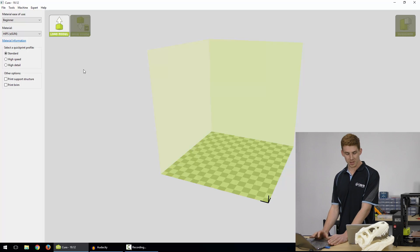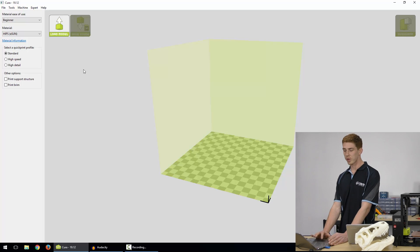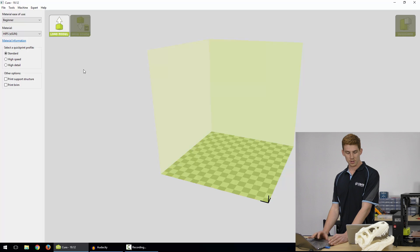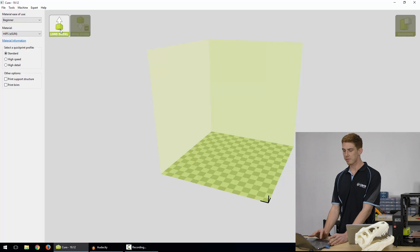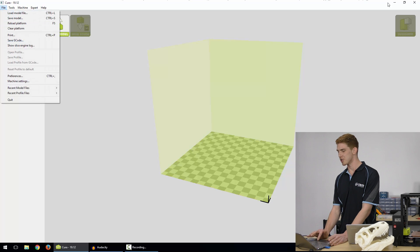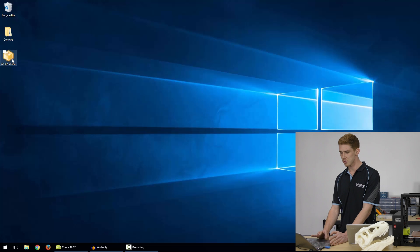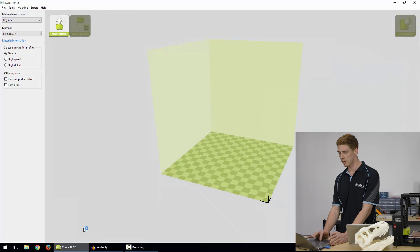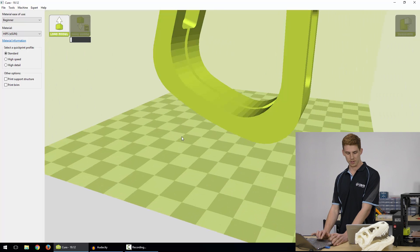So just jumping into Cura here guys, the first thing that we need to do is load up a model. So we can do that in one of three ways. We can use this load model button in the top left of your workspace or we can go into the file menu and select load model or we could just double click on the STL from our desktop or wherever it's saved. So I'll just double click on that and load it up.